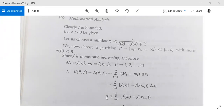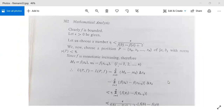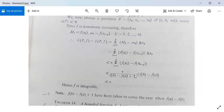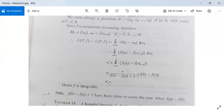This is less than eta times summation of [f(xᵢ) minus f(xᵢ₋₁)], because delta xᵢ is less than μ(P) which is less than eta. Now substituting eta less than epsilon divided by [f(b) minus f(a) plus 1], it is less than [epsilon / (f(b) minus f(a) plus 1)] times [f(b) minus f(a)]. Since f(b) minus f(a) divided by [f(b) minus f(a) plus 1] is less than 1, the whole result is less than epsilon.